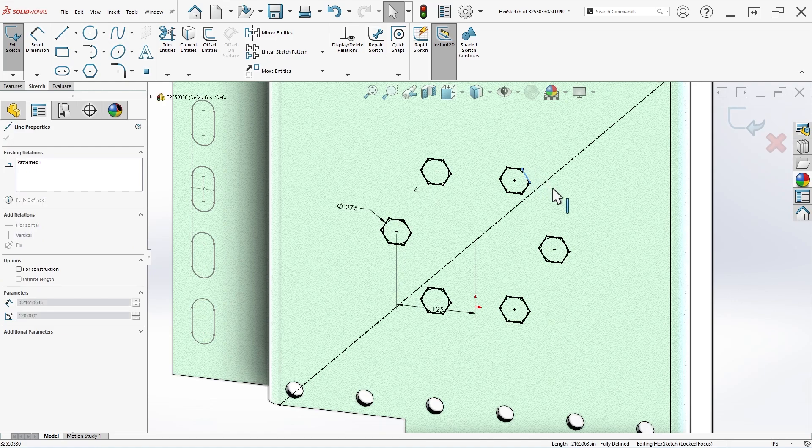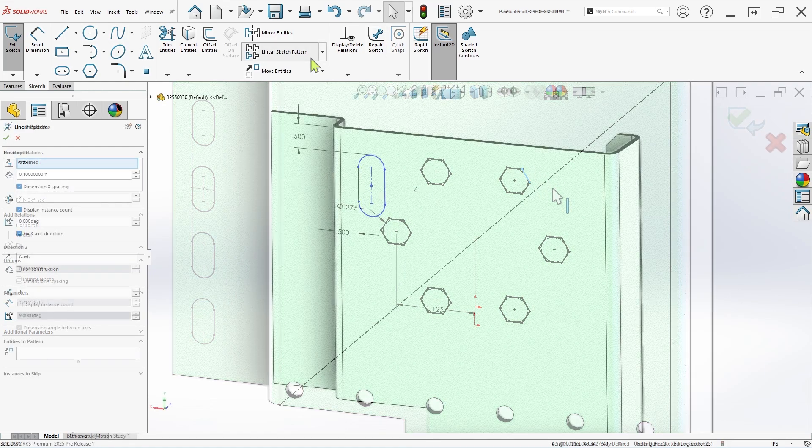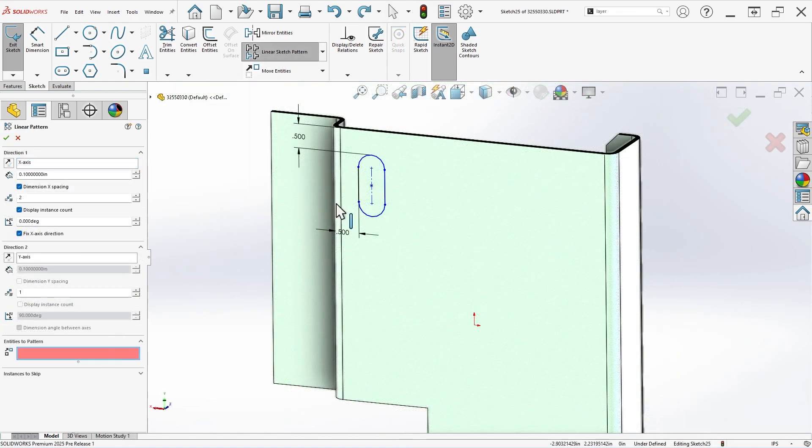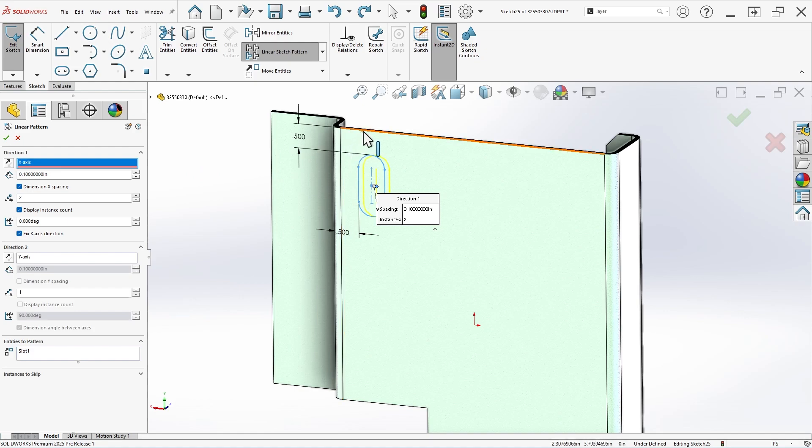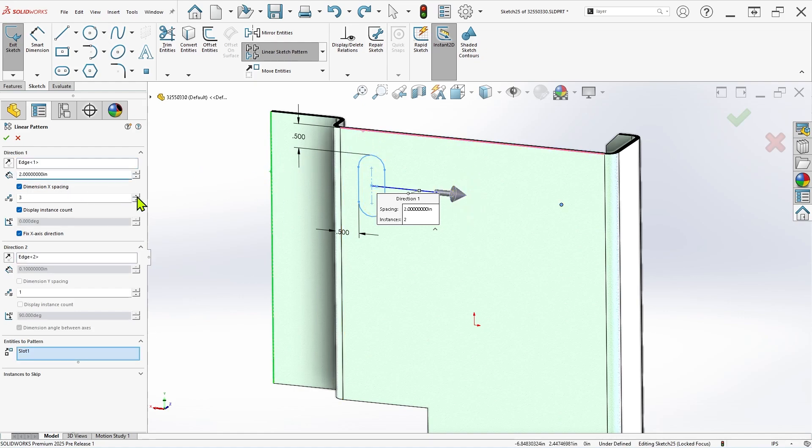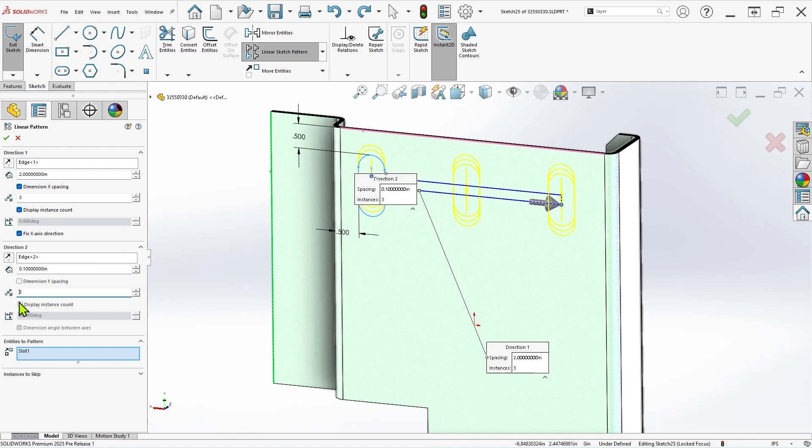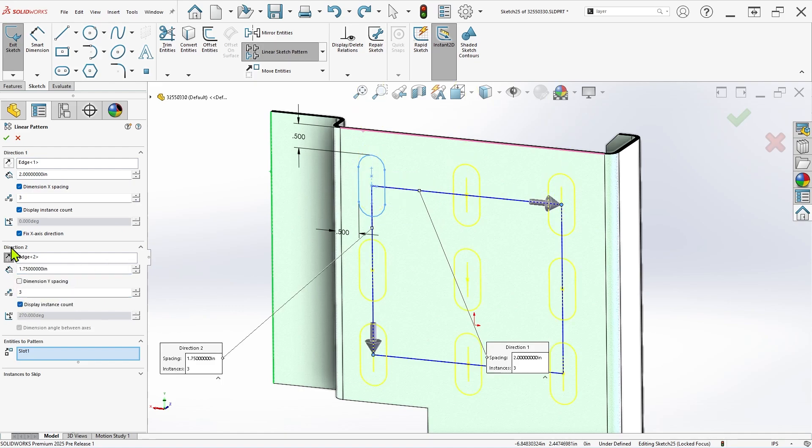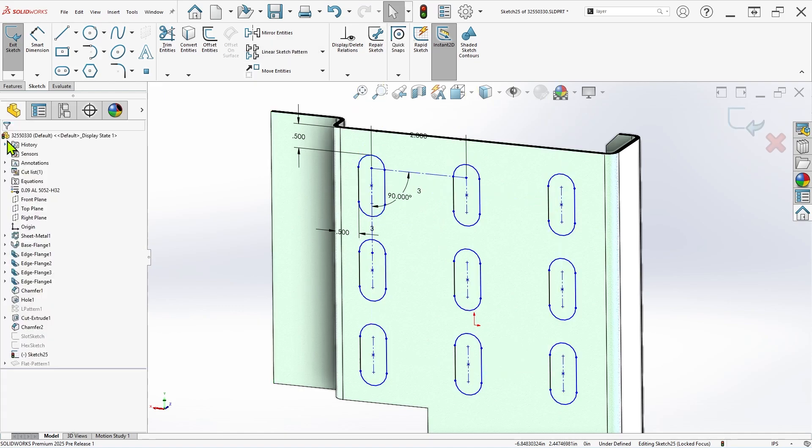While these strategies can certainly save you some time and effort, keep in mind that they're intended for use with source sketches that are already fully defined. If you instead choose to pattern underdefined sketch entities using these same workflows, the resulting patterns will be underdefined, and you will not be able to manually adjust the position of the resulting patterned entities.